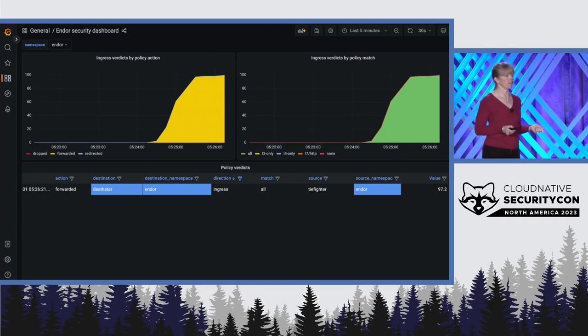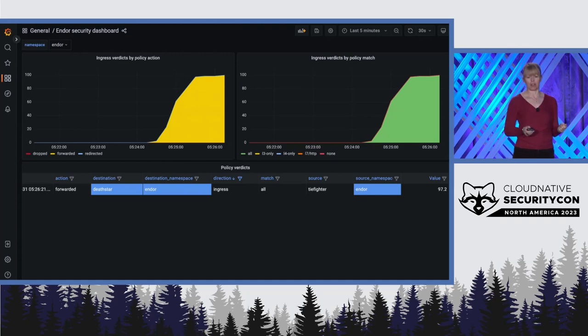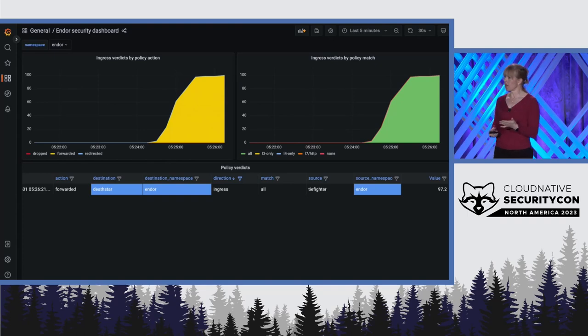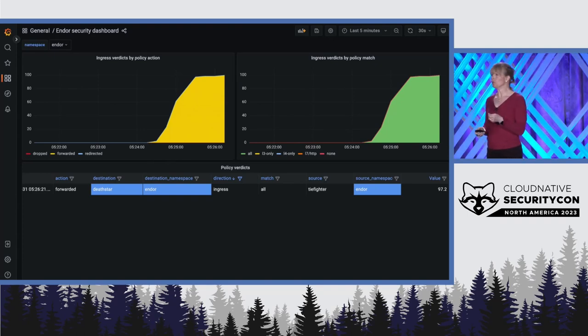On the left-hand side, we can see all the packets are being forwarded. And on the right-hand side, we can see they're all matching an all policy type.